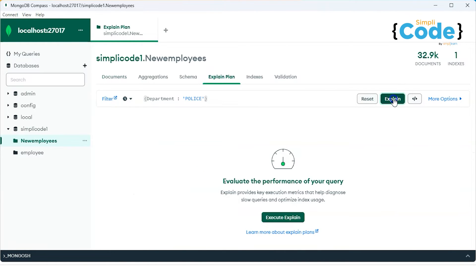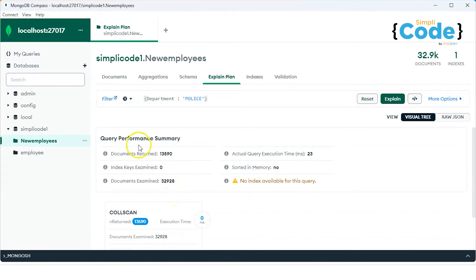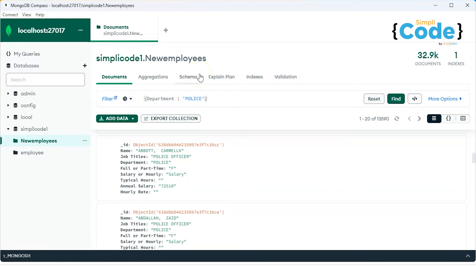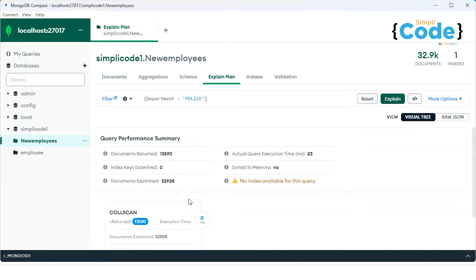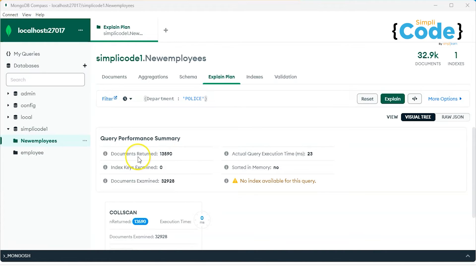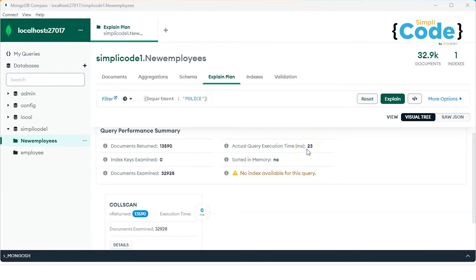If I go to the explanation of this query, looking at the query performance, we have a total of 32,928 documents and documents returned are 13,590. It is searching each and every document where the department is police. After searching each and every record, it retrieves all the matching documents. The actual query time is around 23 milliseconds, which is quite a huge amount of time for a database to process such information.